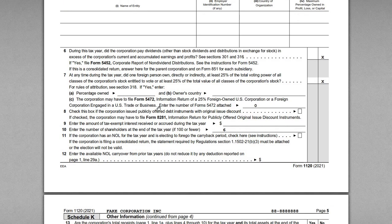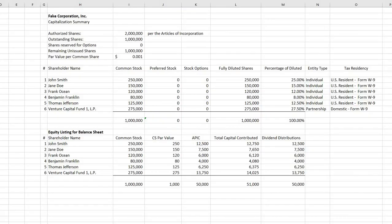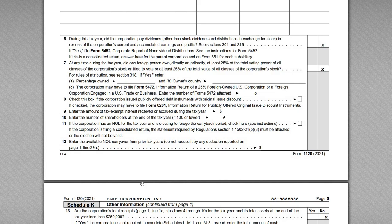If you're a non-resident of the U.S. who set up a U.S. corporation, pay very close attention to question 7 and Form 5472. Question 8 asks about OID — not applicable here. Question 9 is for federally tax-exempt interest — we don't have any. Question 10 simply asks how many shareholders we have at year-end — we look at the cap table and enter six.